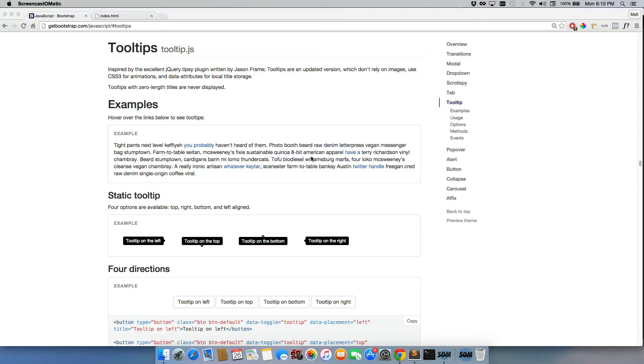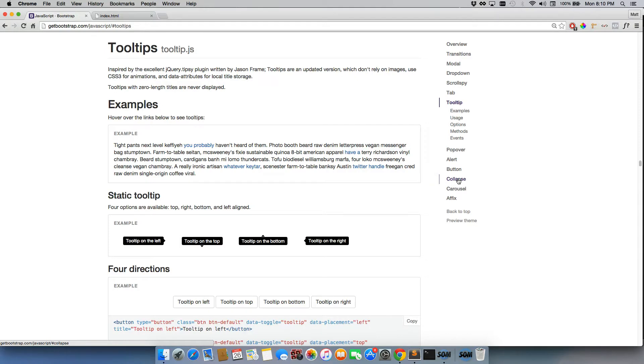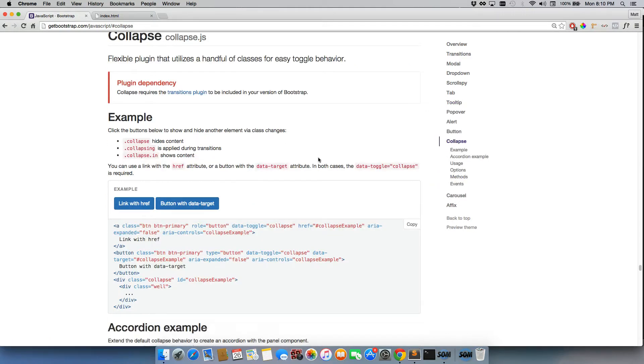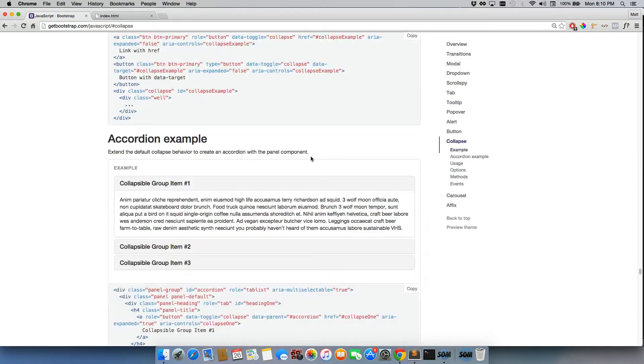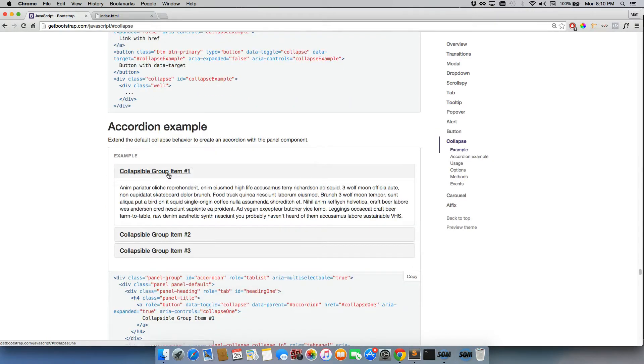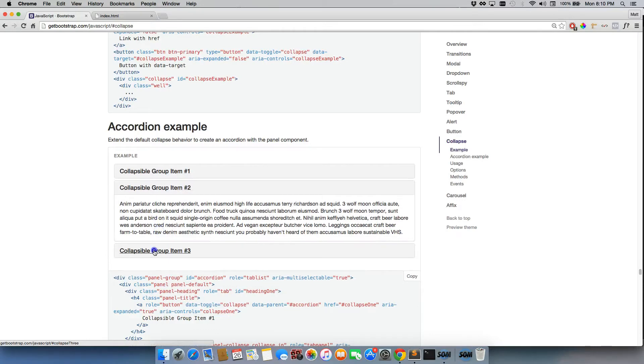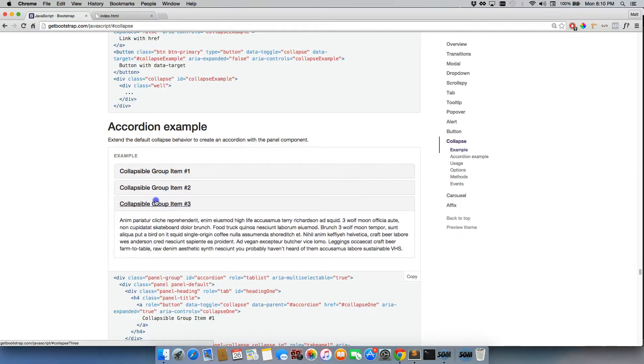The next thing I want to show you is the collapse functionality. We're going to click on it right here, take us down here, and this is what's termed an accordion.